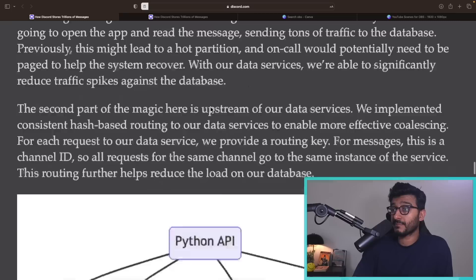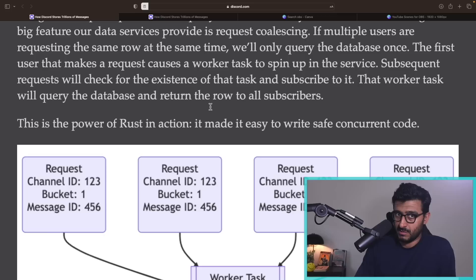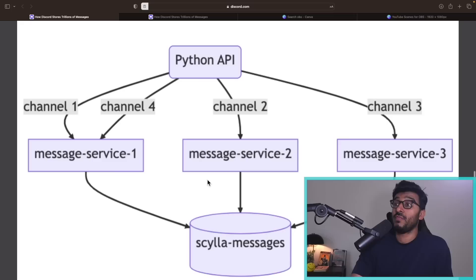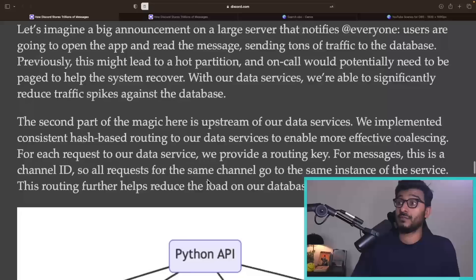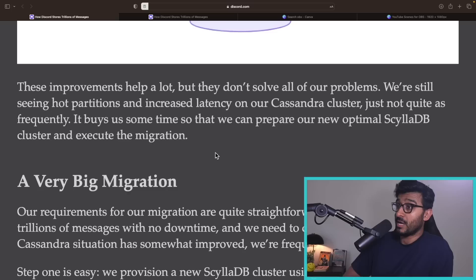They clarified their architecture: the data services with request coalescing were implemented while still on Cassandra and provided improvements, but hot partitions and latency issues persisted. The ScyllaDB cluster and the full data services architecture would be the final solution.